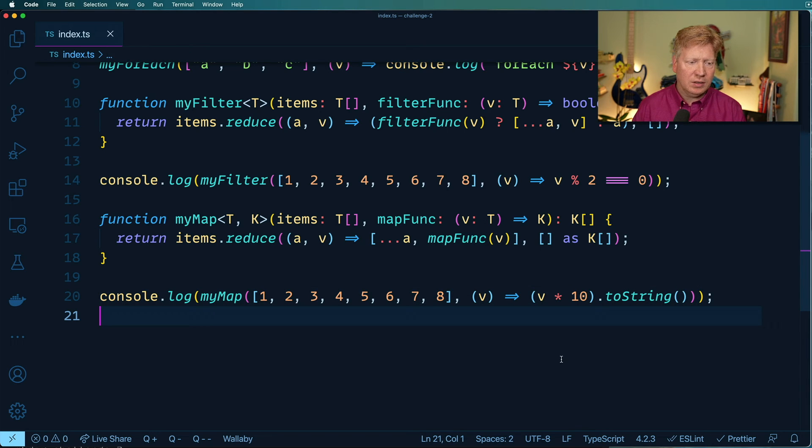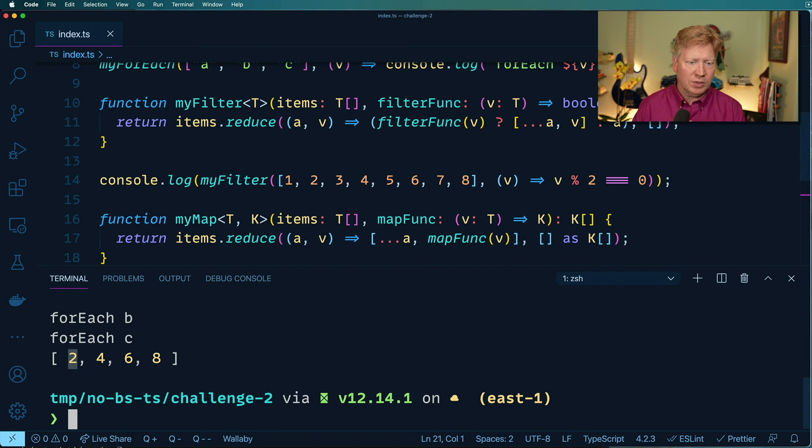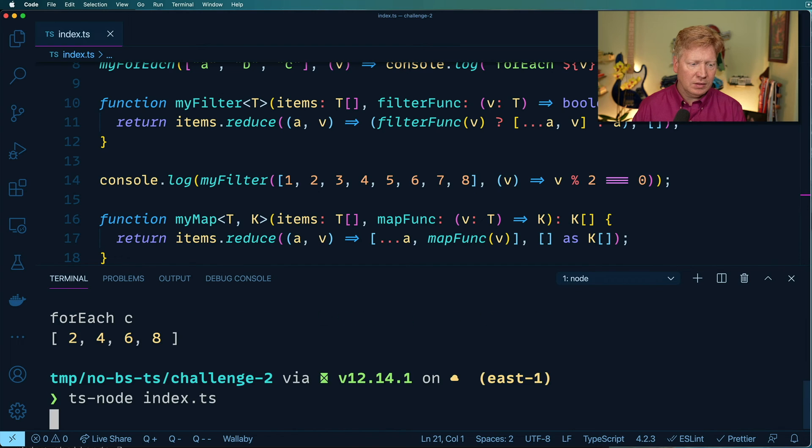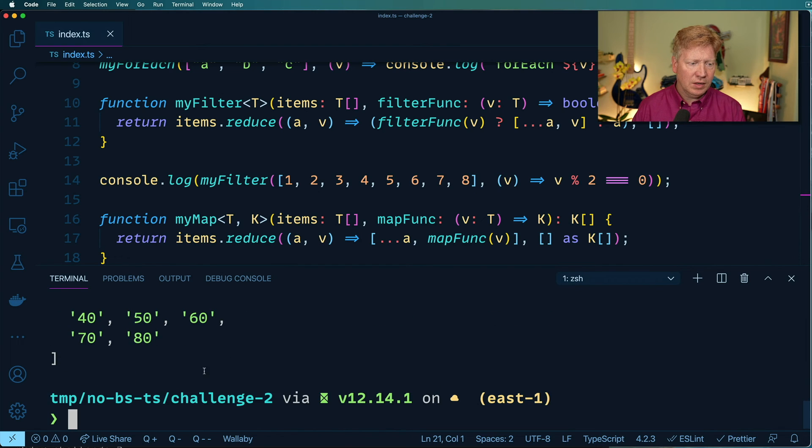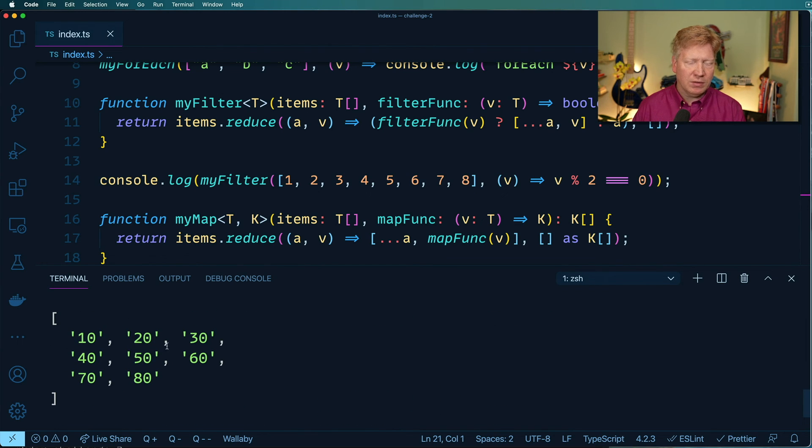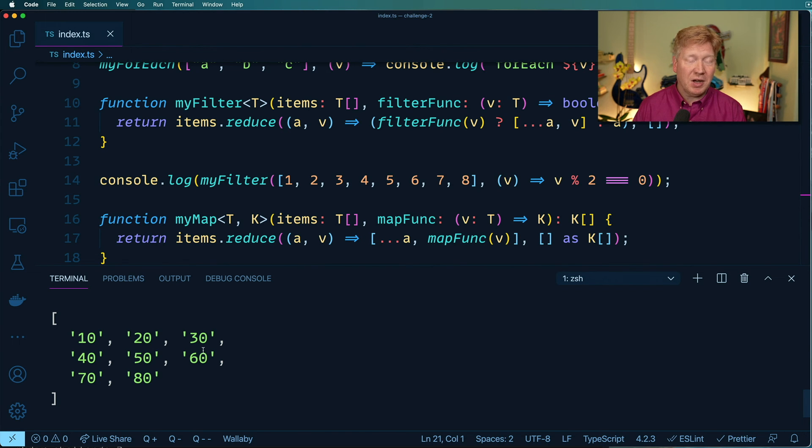All right, okay, so let's go and try and run this. Let's go and take our map, put it in there. And then in this case, we'll just multiply it by 10 and then turn it into a string. How about that? Okay, and let's run it again. And there we go. The output shows 10, 20, 30, 40, 50, 60, 70, 80 in a string. Awesome.